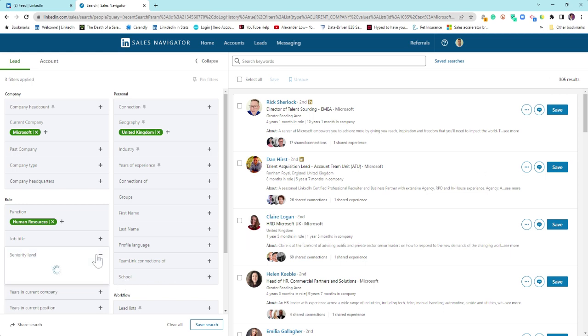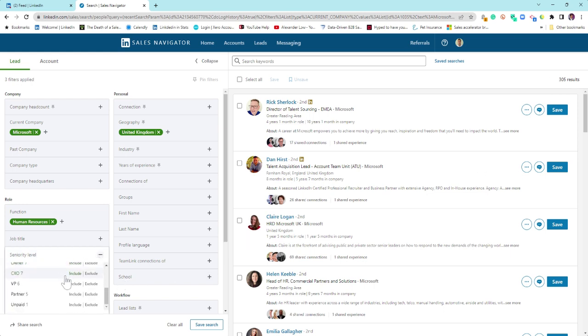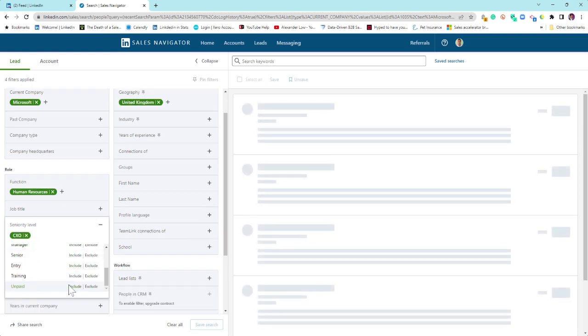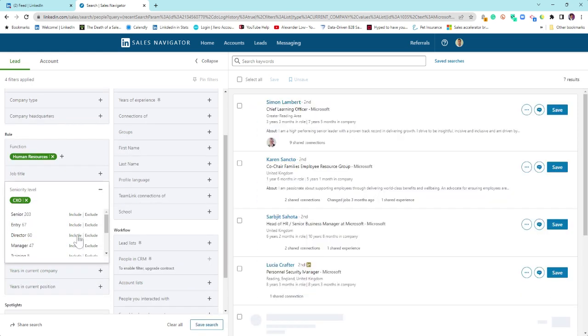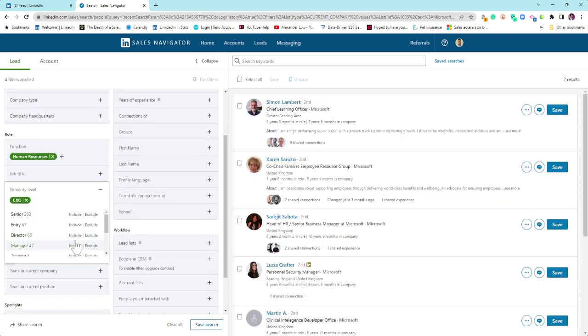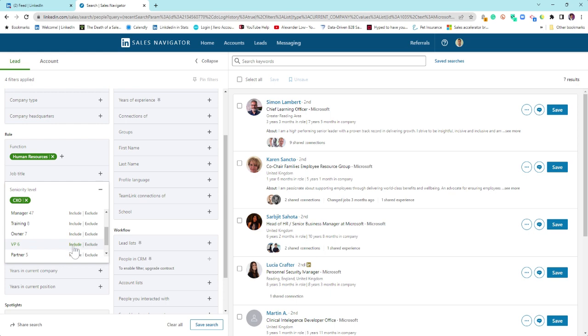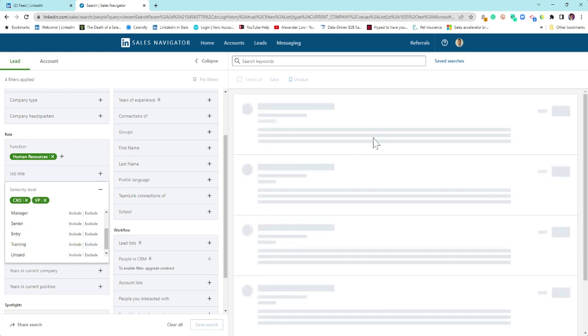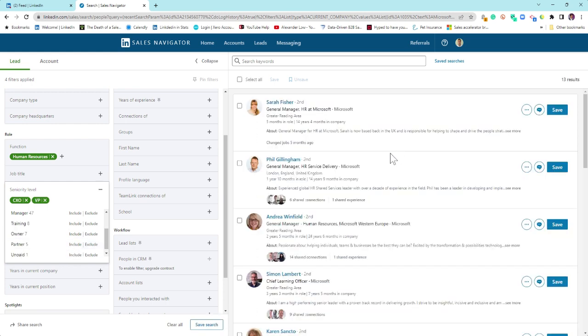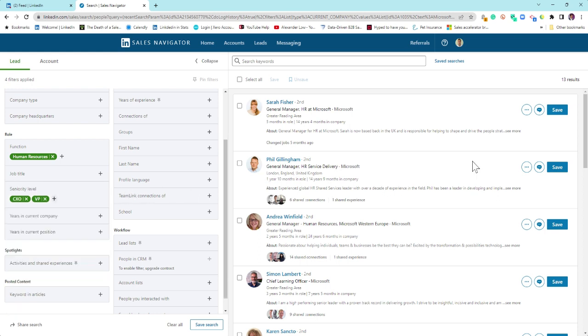I want to filter this down a little bit further and maybe I just want to look at CXO and then I will look at VP and see what that gives us. And that brings up 13 results.